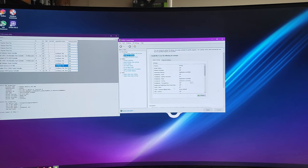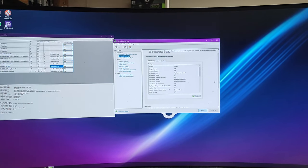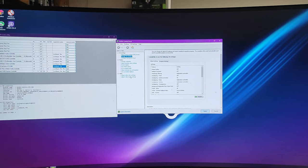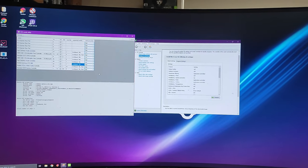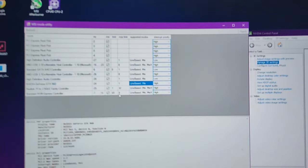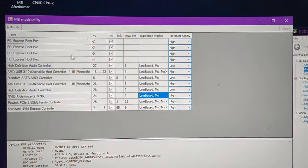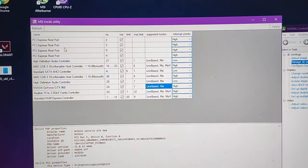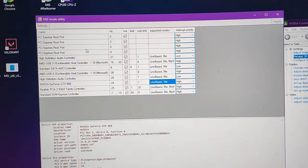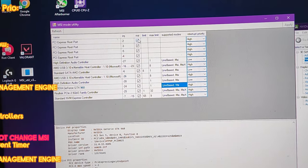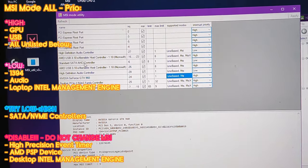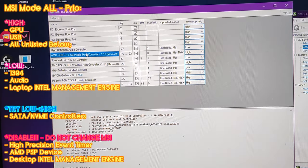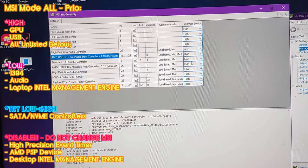With the MSI mode util, what you want to do is set all the PCIe root ports and lanes and hubs to high priority and everything to MSI mode, especially if you have a modern computer. The older ones I don't know if they will work or not, but it's not gonna break if you set them all on MSI mode.